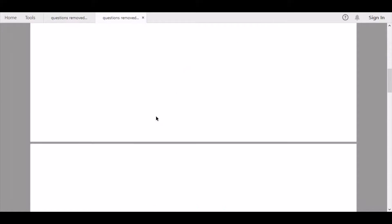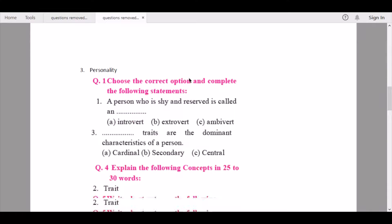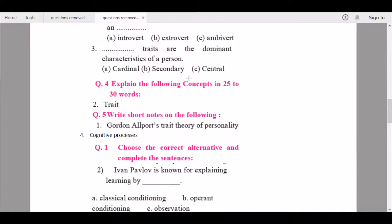Then we continue to Chapter 3, Personality. Under 'Choose the correct option and complete the following statements,' question number one and question number three are being removed — question one contains Carl Jung's theory of personality and question three contains Allport's theory of personality, which includes three traits.